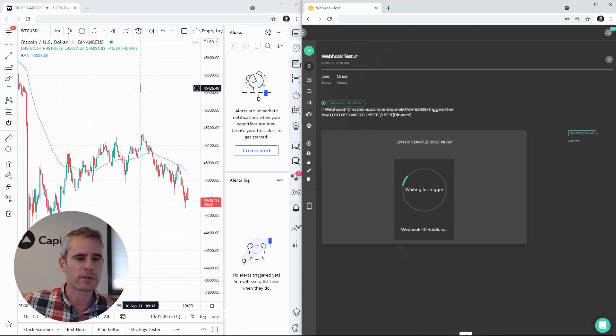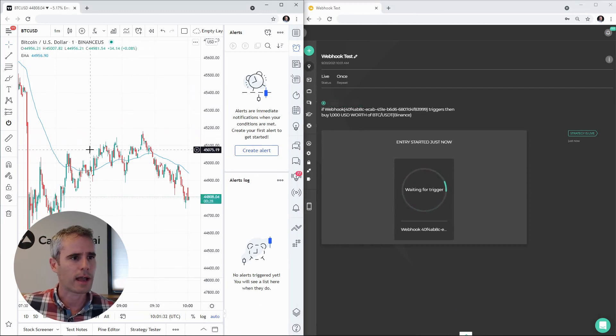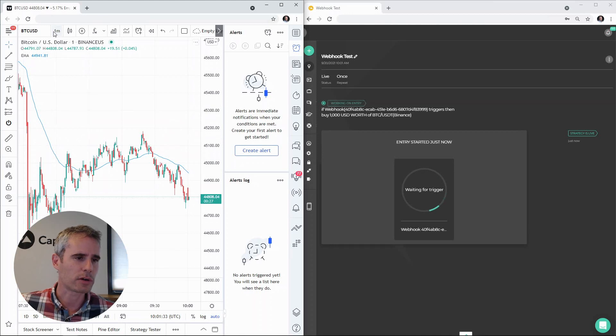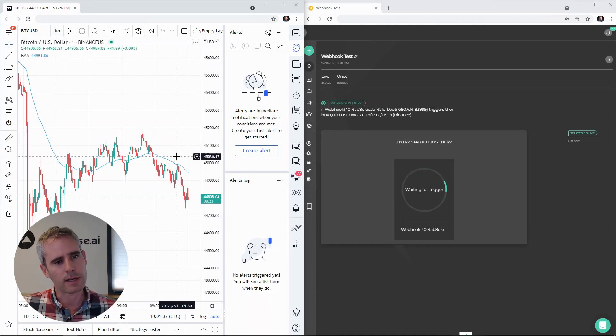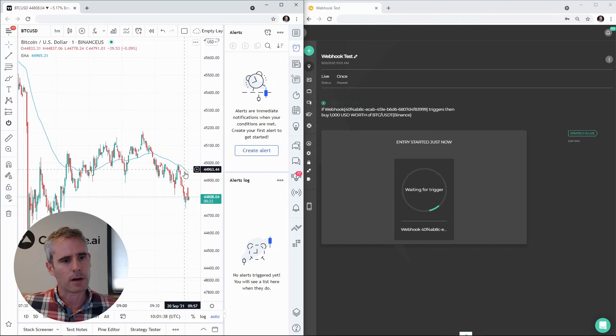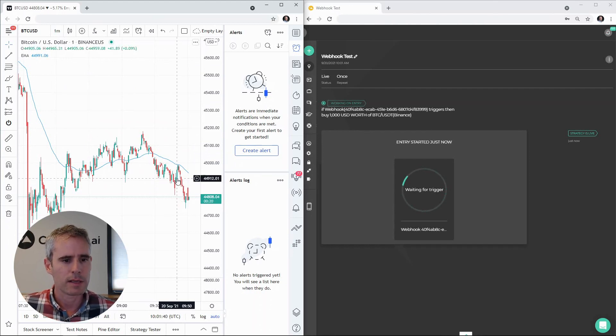So let's go to TradingView. Within TradingView I have a Bitcoin chart open. It is a one-minute chart. I have an EMA drawn on it. Currently we are below the EMA.